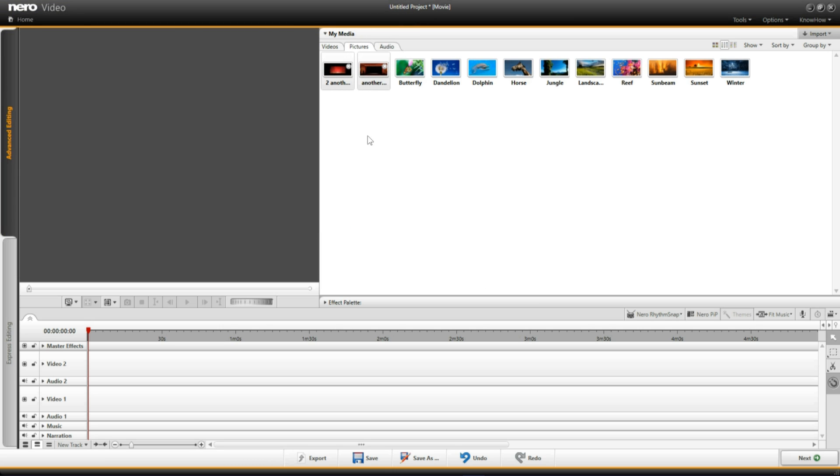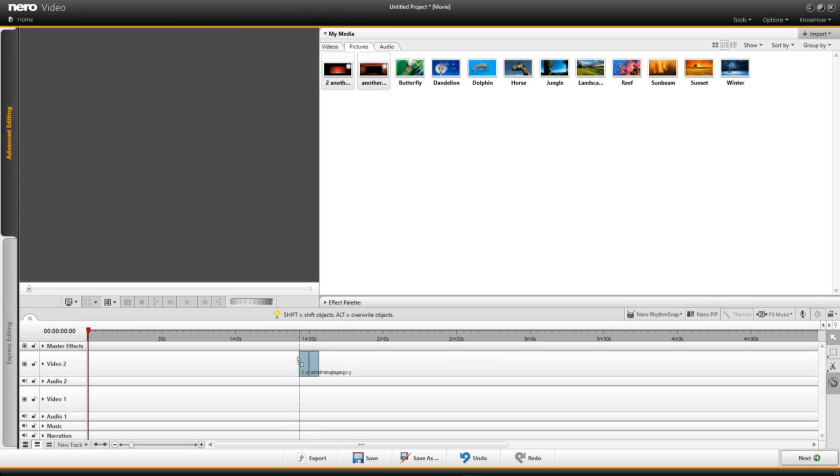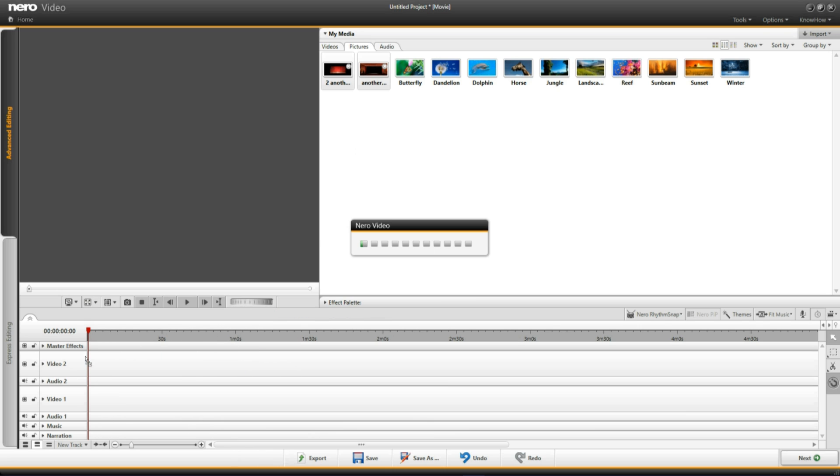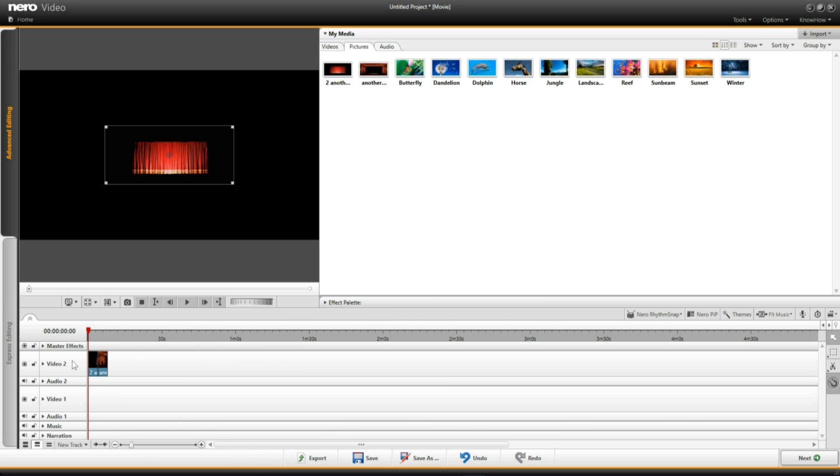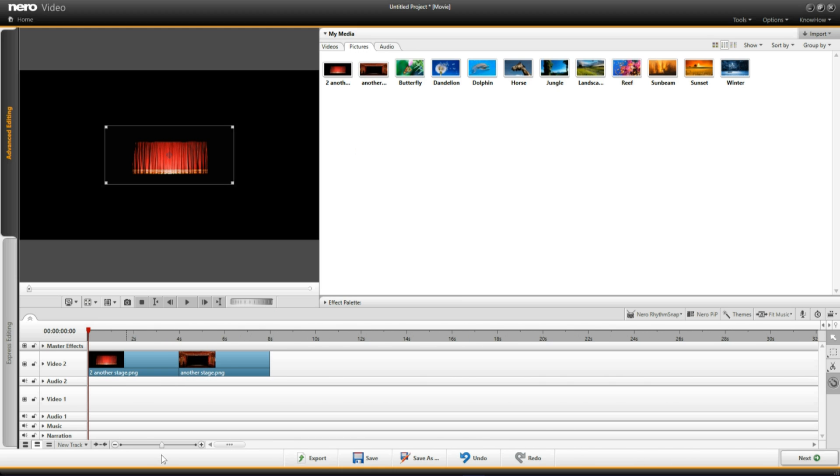Two of them are pictures. One is a video. I'm in pictures. So these are the two images we've just imported. I'm left clicking, dragging those two images into video timeline 2. I'll scale that up so it's easier to see.